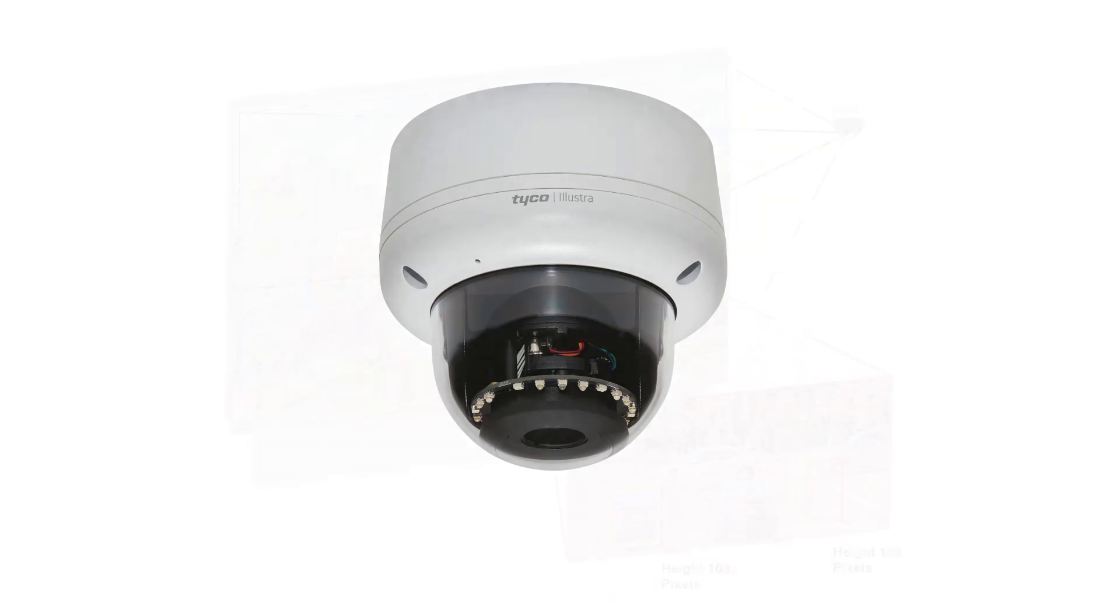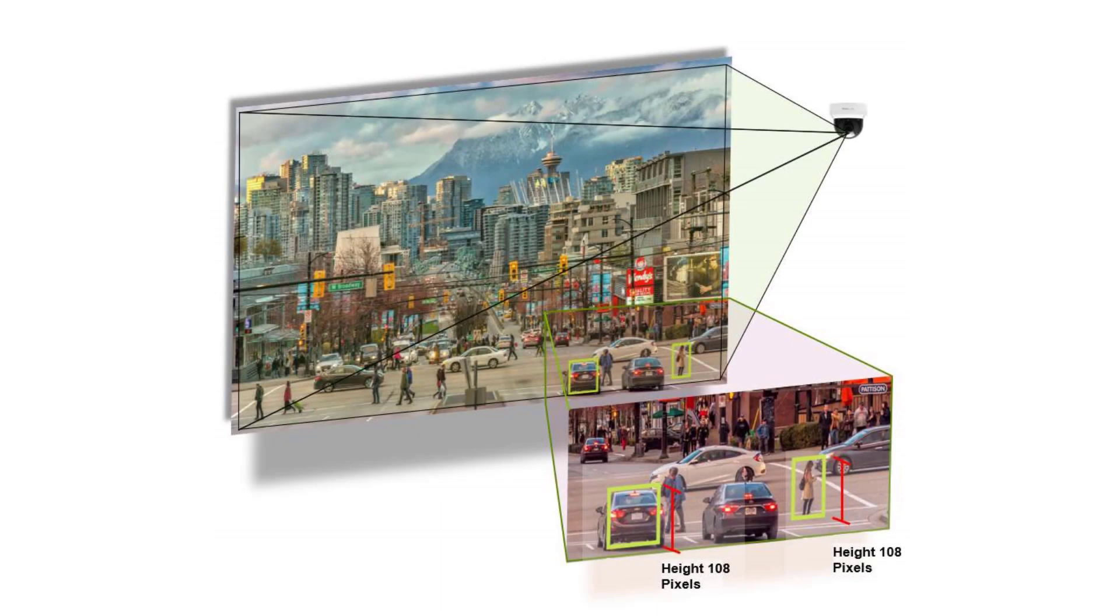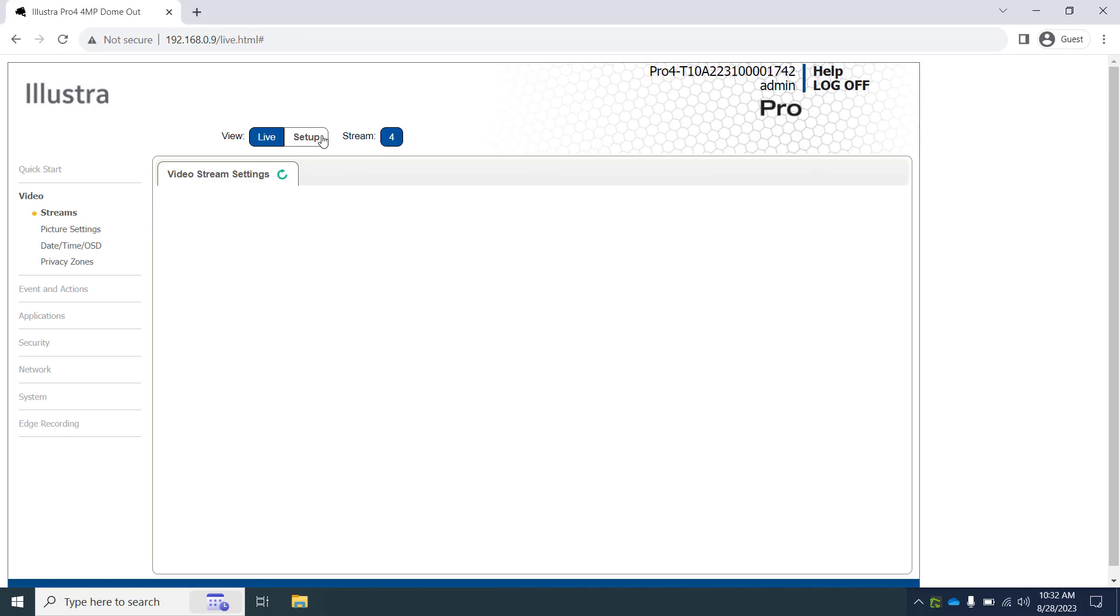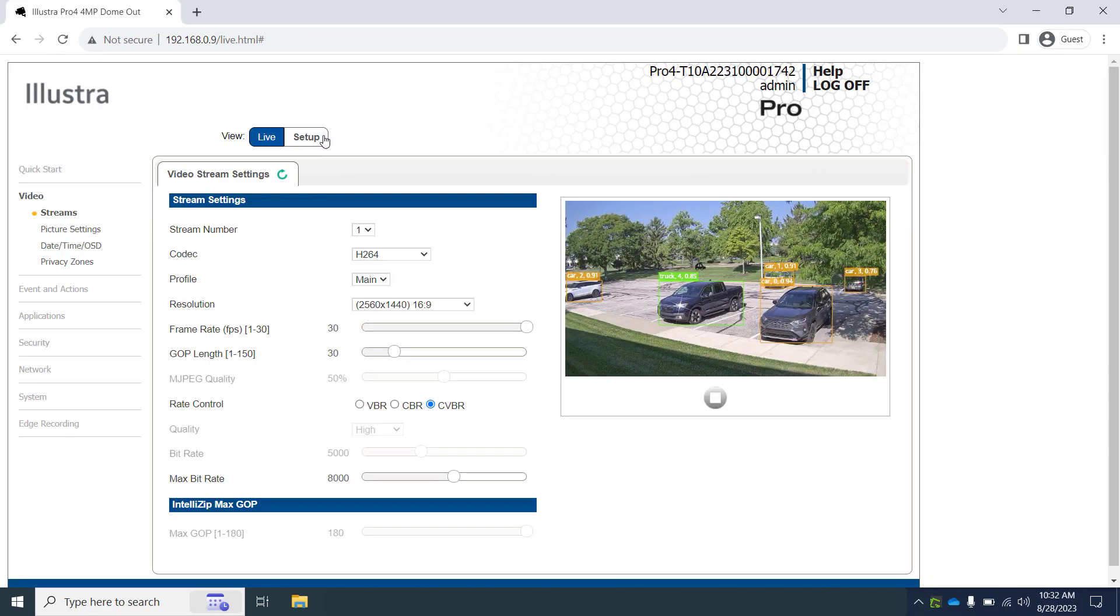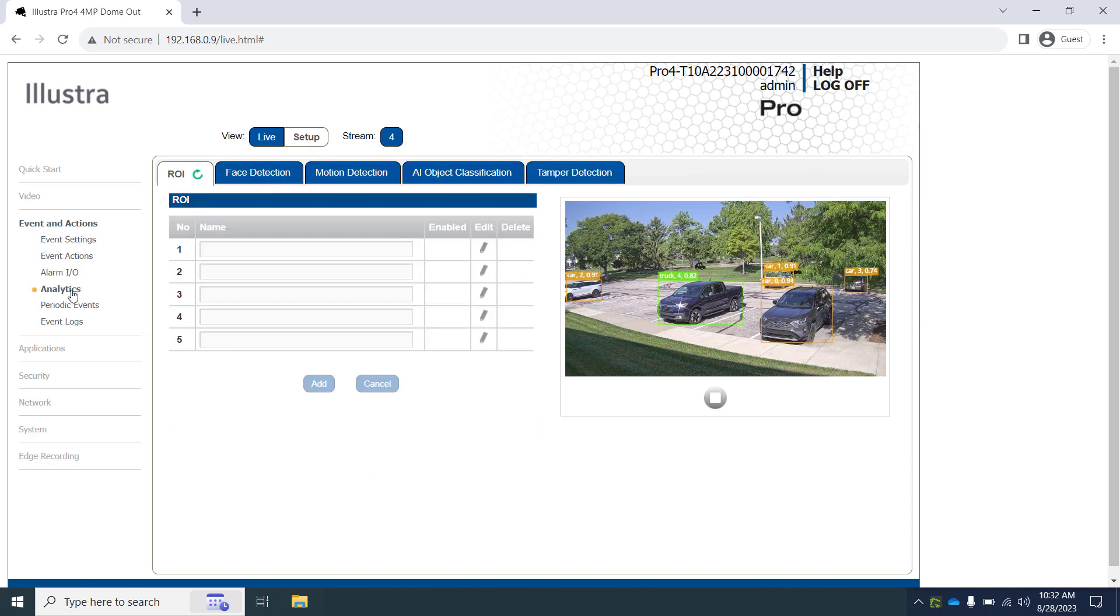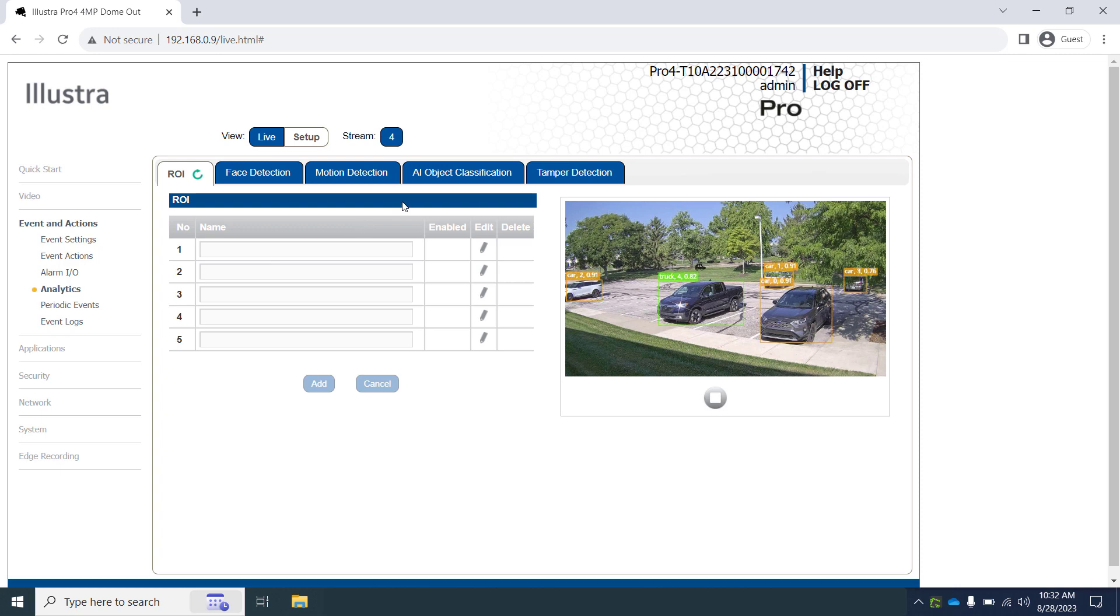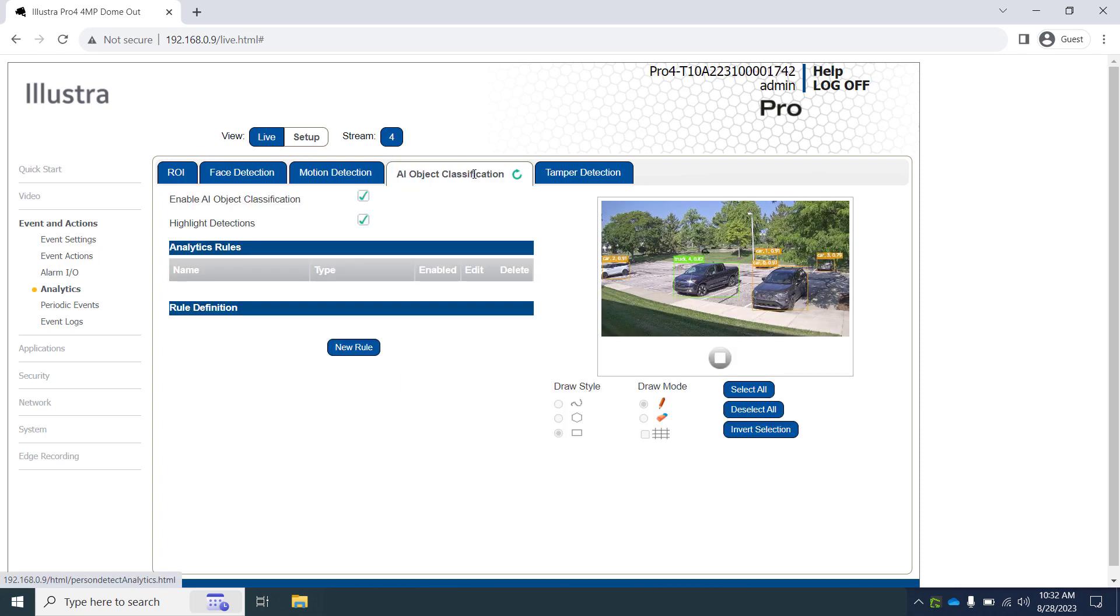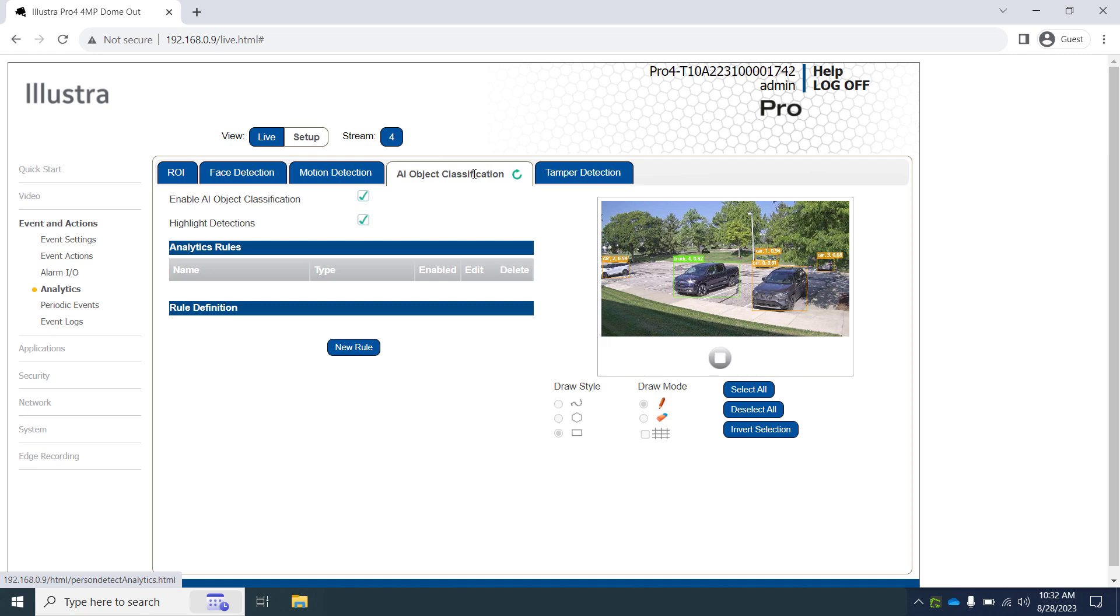Refer to camera documentation and other videos for recommended camera placement and best practices for object detection. You will enter the camera setup mode and navigate to the analytics page from the menu, then choose the AI object classification tab. On newer firmware, the AI object classification is enabled by default. If it is not already checked, check the enable AI object classification checkbox. This will enable metadata to be sent to your ExacqVision VMS.